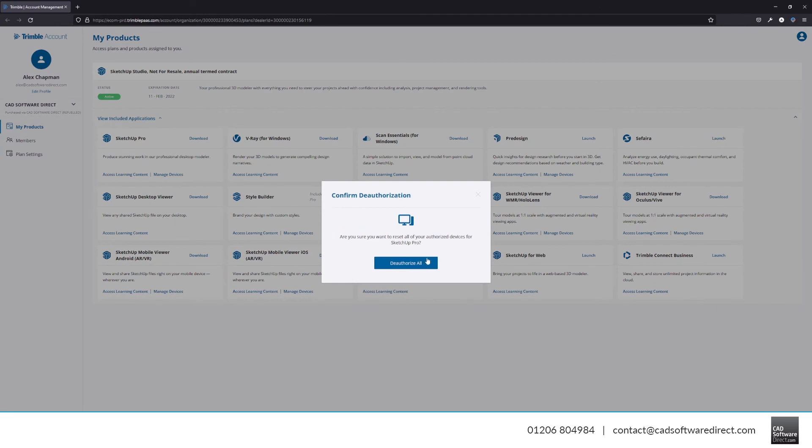Now you'll see a button that says Deauthorize All. Once clicked, this will reset the activation of any licenses under the email address that you're logged in with. This means that you'll be free to install SketchUp to a new computer and activate it.